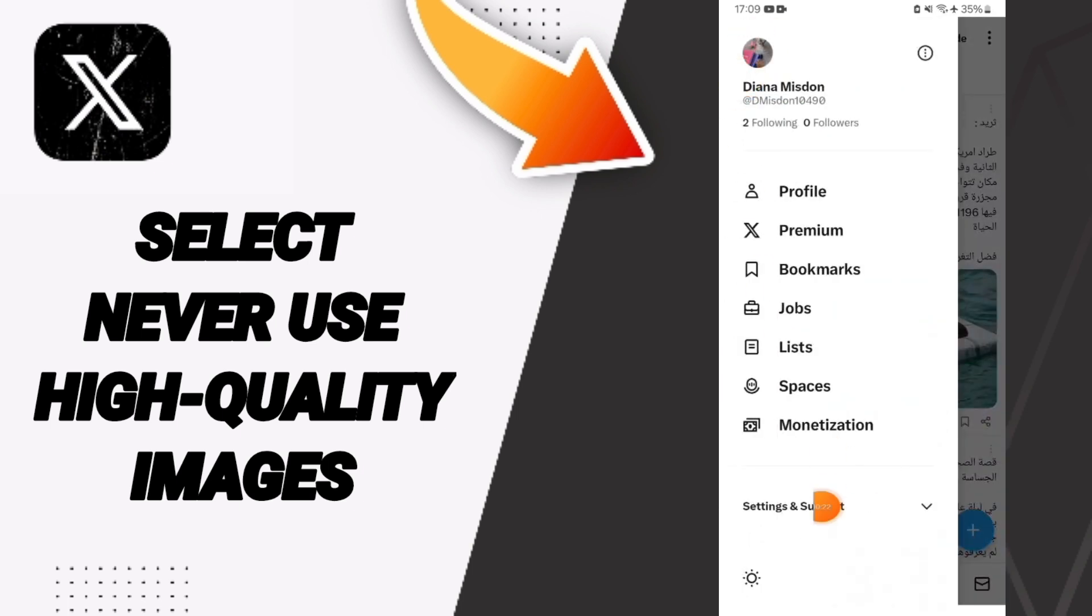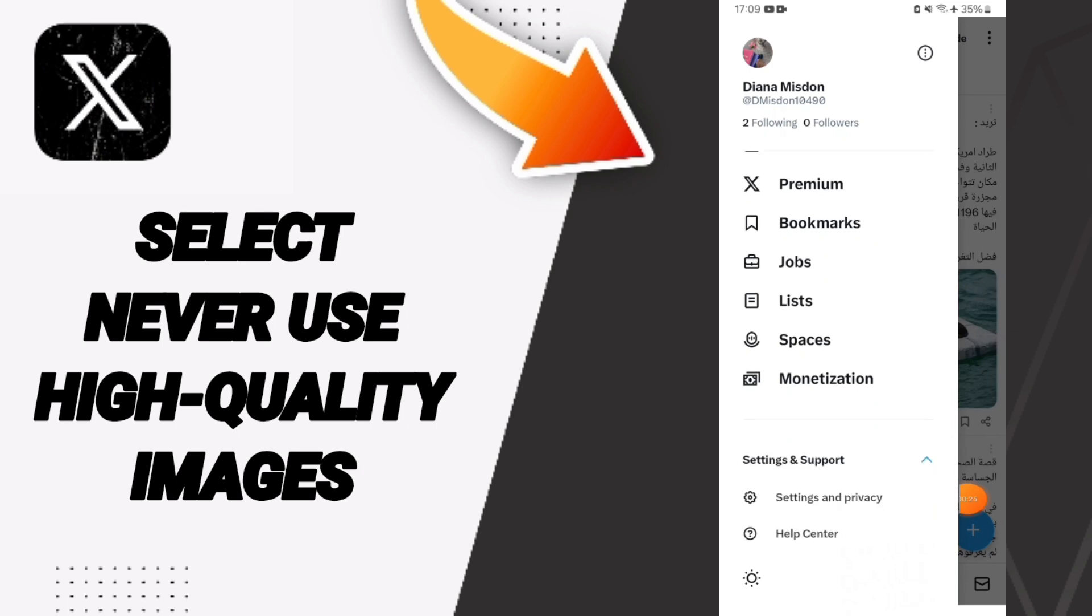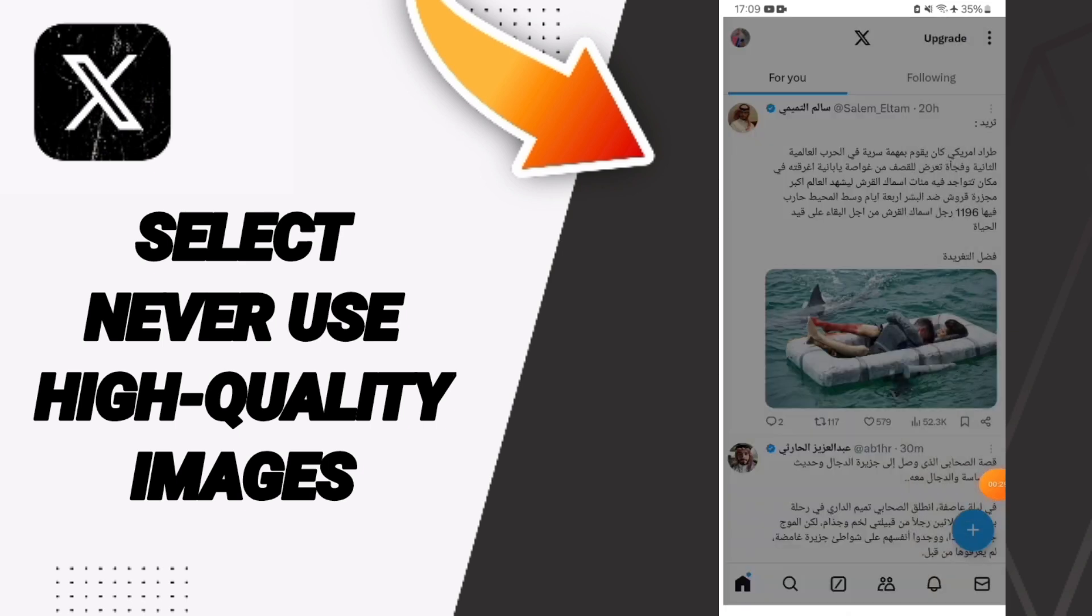Here we click on Settings and Support, then we go to Settings and Privacy.